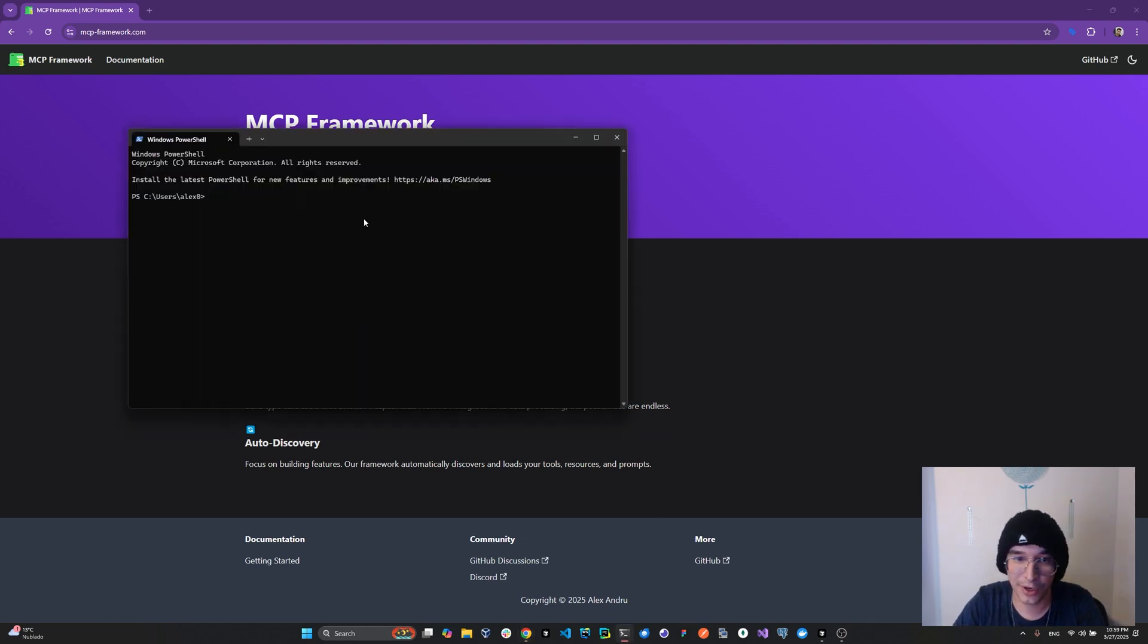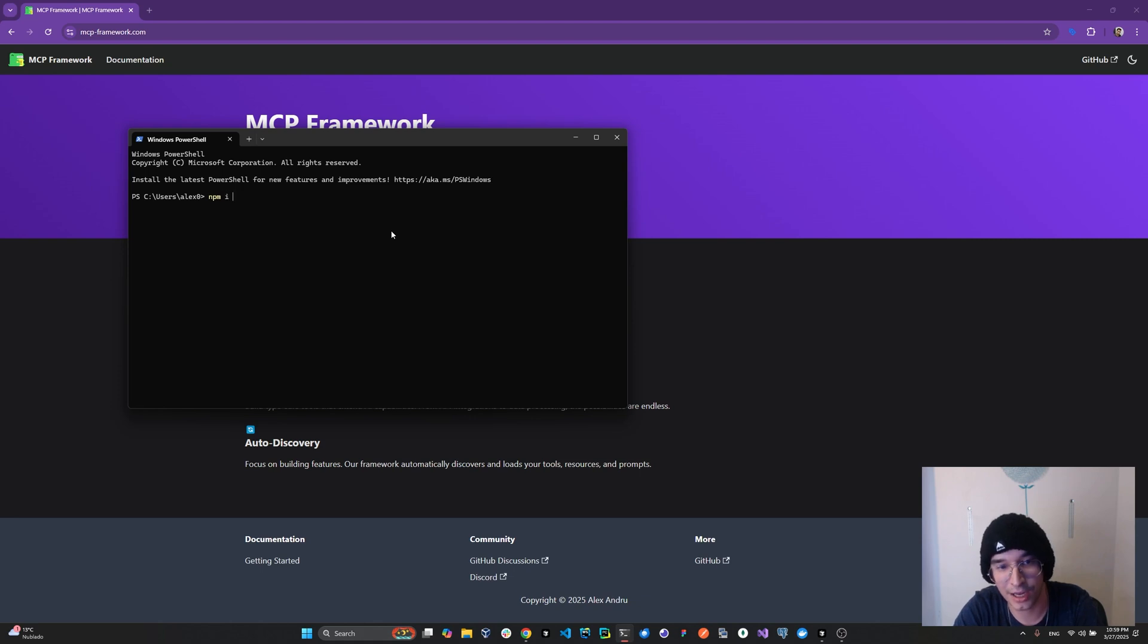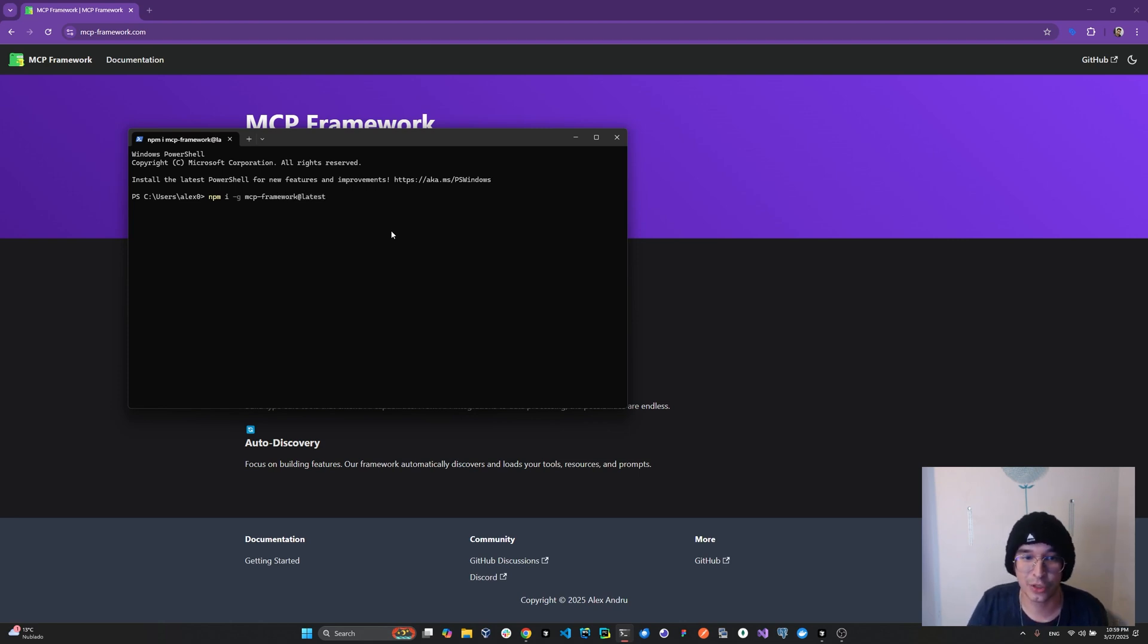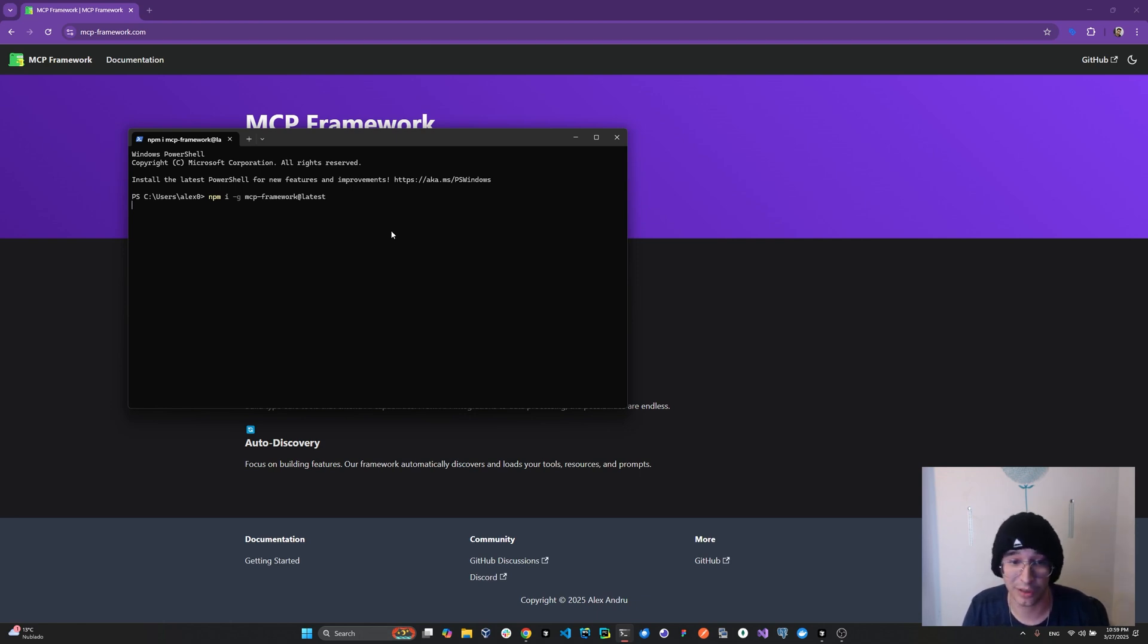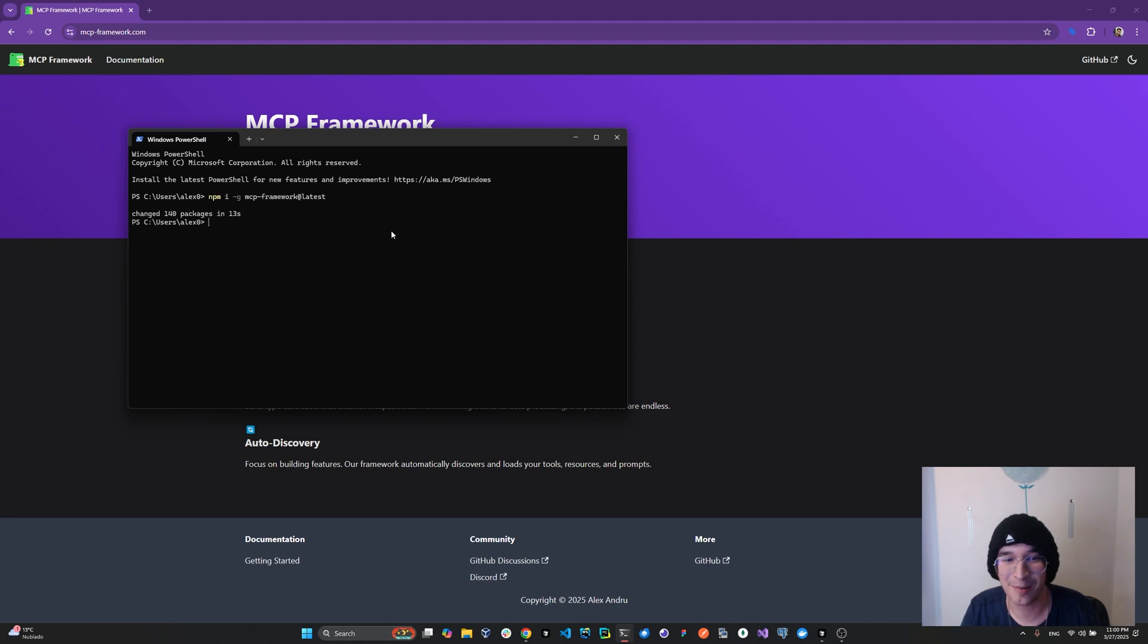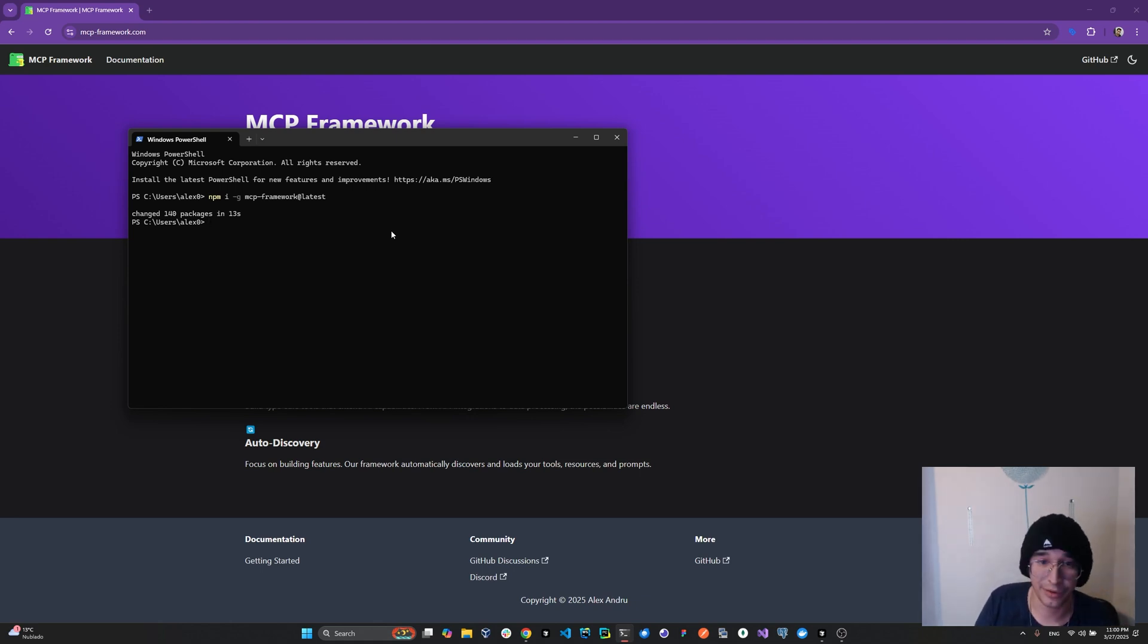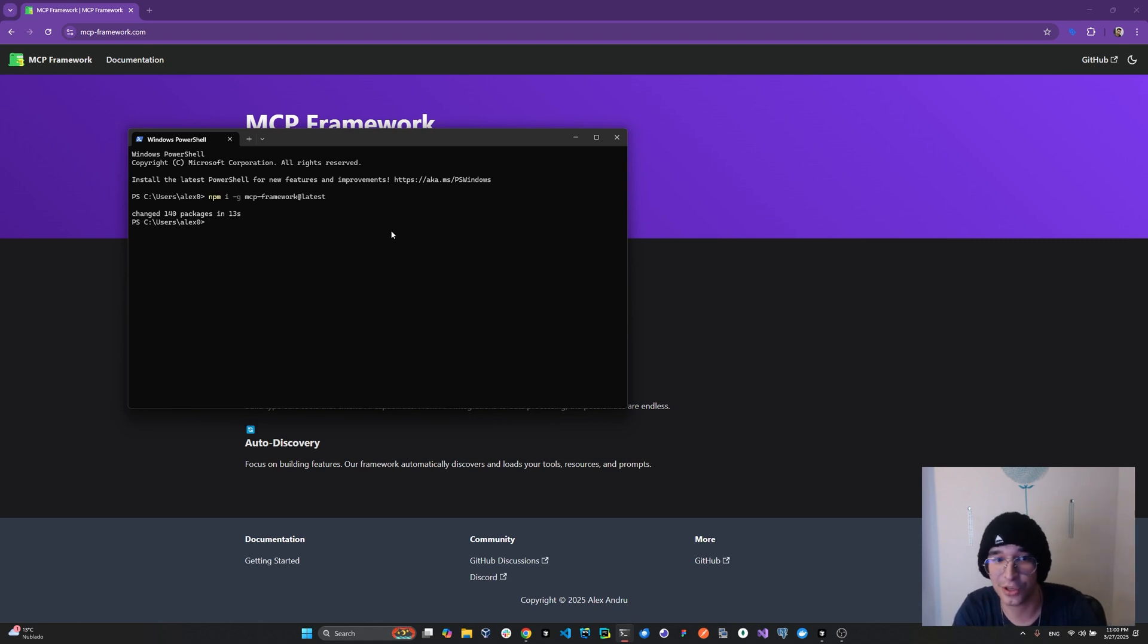So the first thing we're going to do is make sure we have the latest version of the MCP framework installed. For that, I'm going to type npm i -g for global, MCP framework latest. Now this video assumes you have npm installed. If you don't and you want a video on that, drop a comment down below. But also you can probably go to your local LLM and ask it to guide you how to install npm using your operating system. This is something relatively straightforward that an LLM should be able to guide you through.